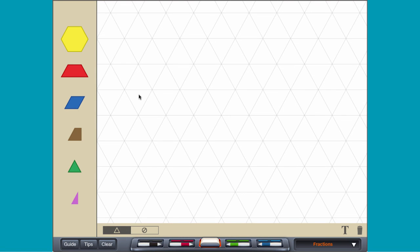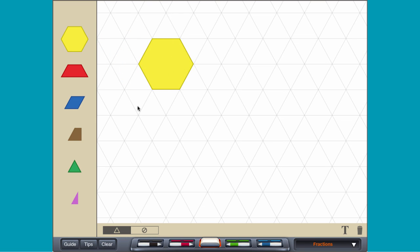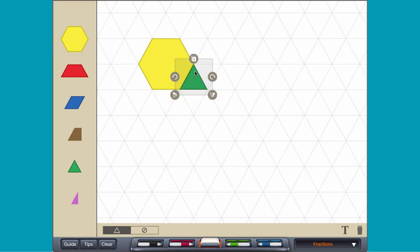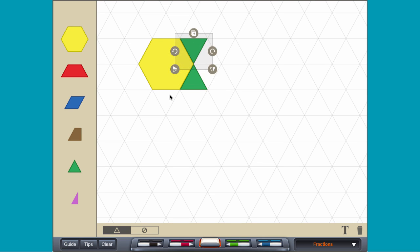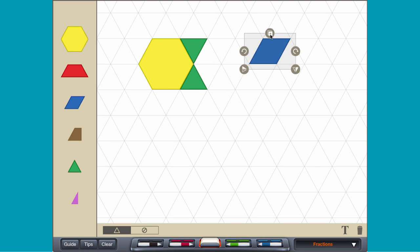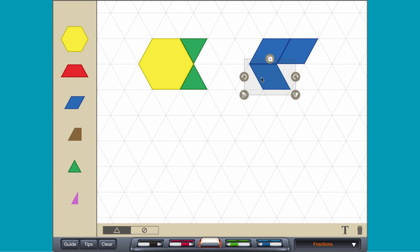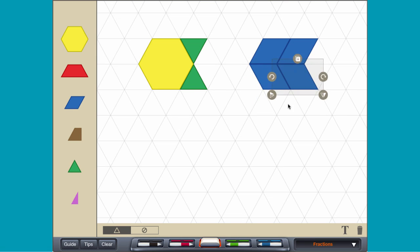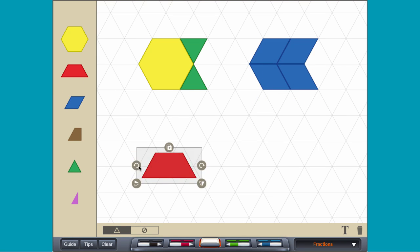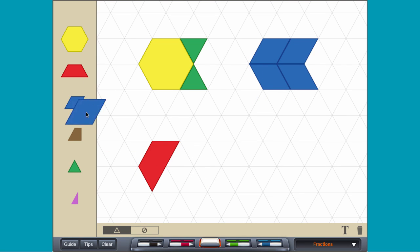Congruent figures have the same size and shape. Create a figure using a combination of blocks. Then try and make the same shape using a different combination of blocks.